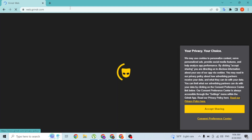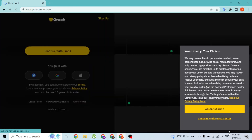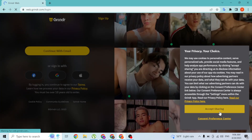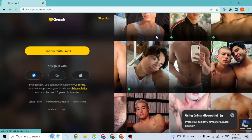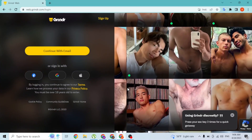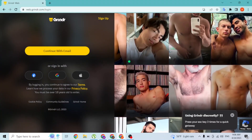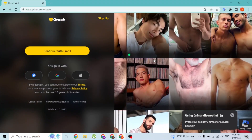You'll then be directed to the web home page of Grindr — not the app version. You can see over here, let's accept the sharing of cookies. And this is the Grindr web page, guys.